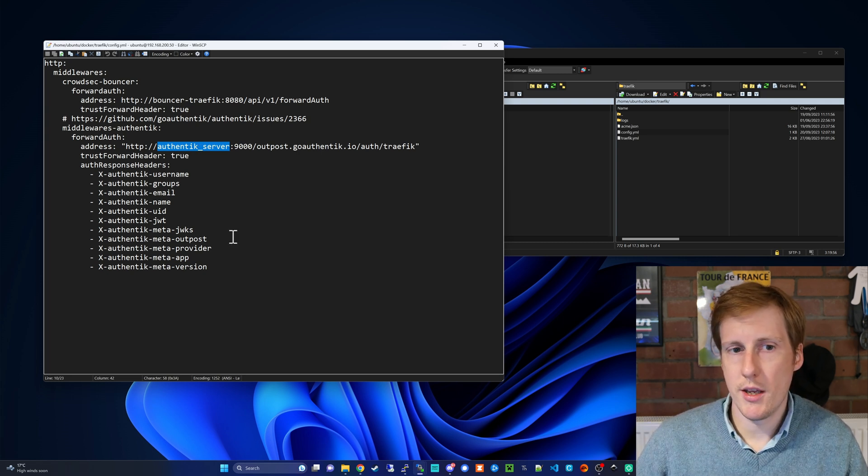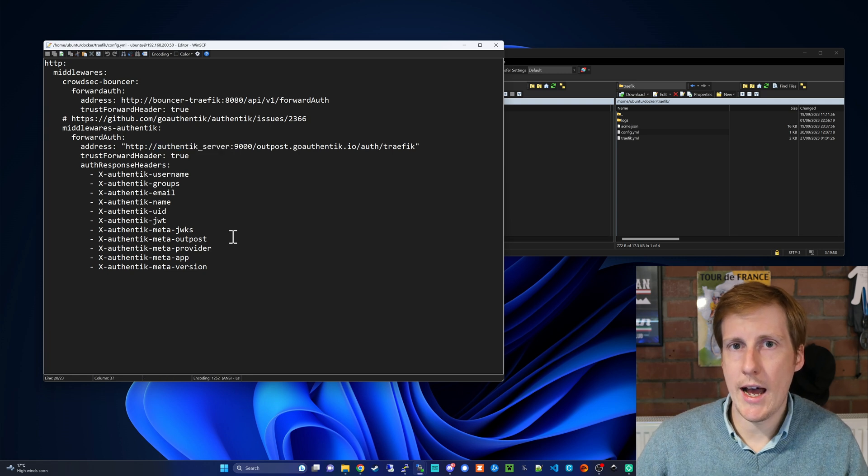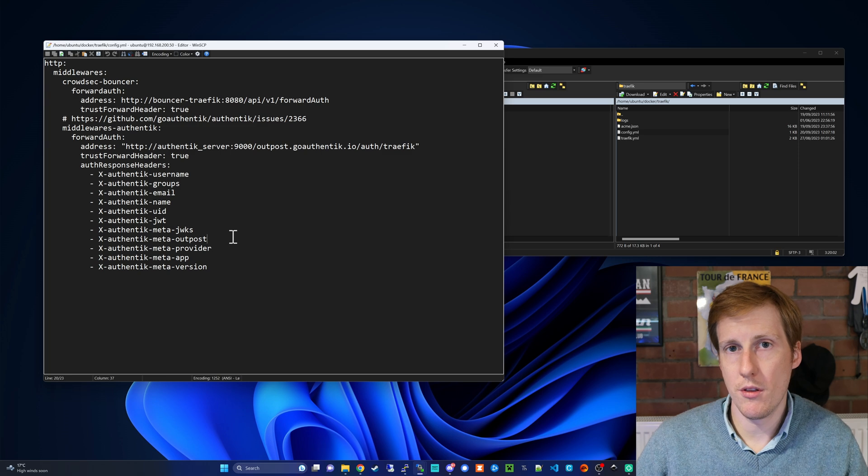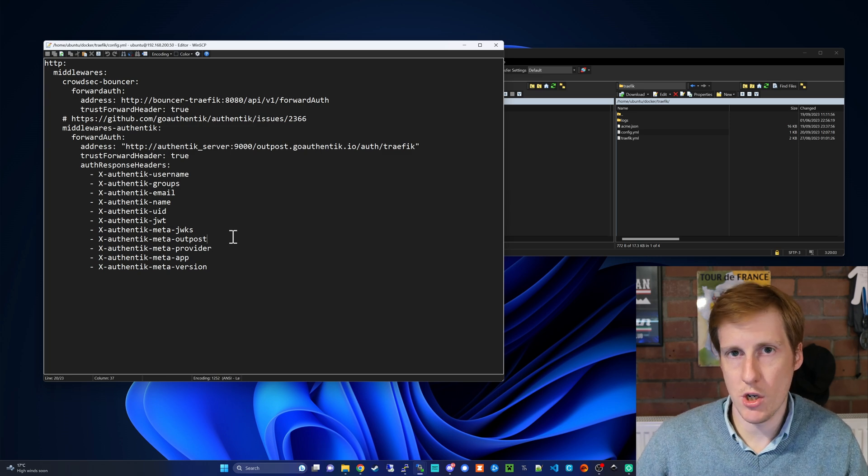So once you've copied this you need to save it and again you need to force redeploy Traefik to pick up this new configuration.